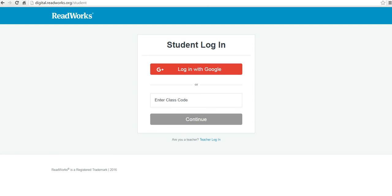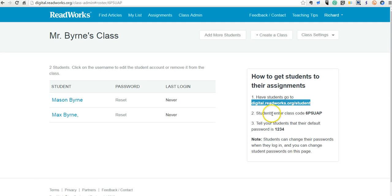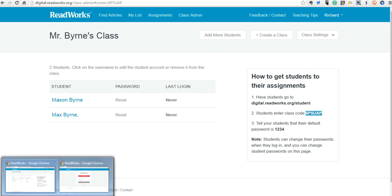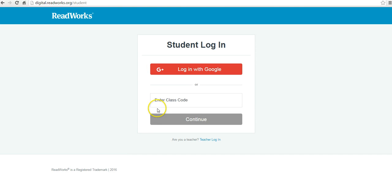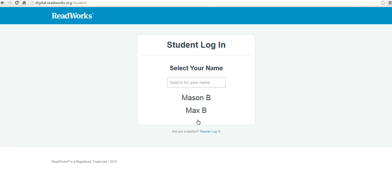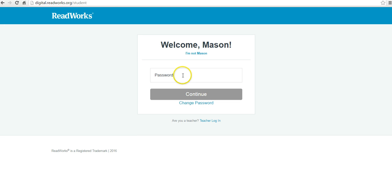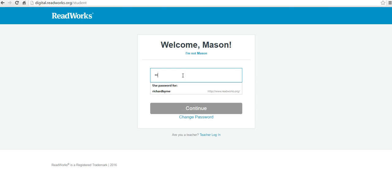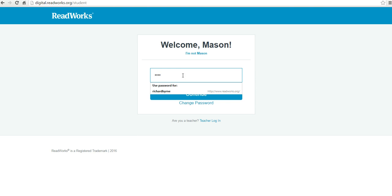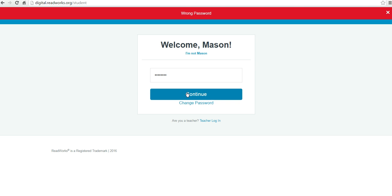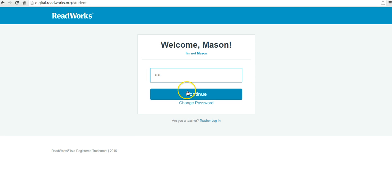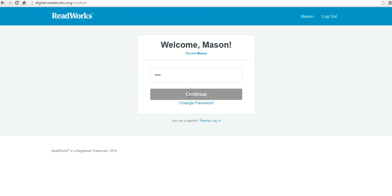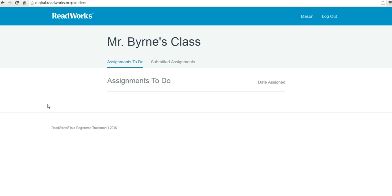And now they have to enter that class code. And our class code for this group is right there. And now the student chooses their name. Let's say they were Mason. And he'll set a new password for himself. And he can put that in. There we go. So there's his new password. And he is signed up and ready to go.